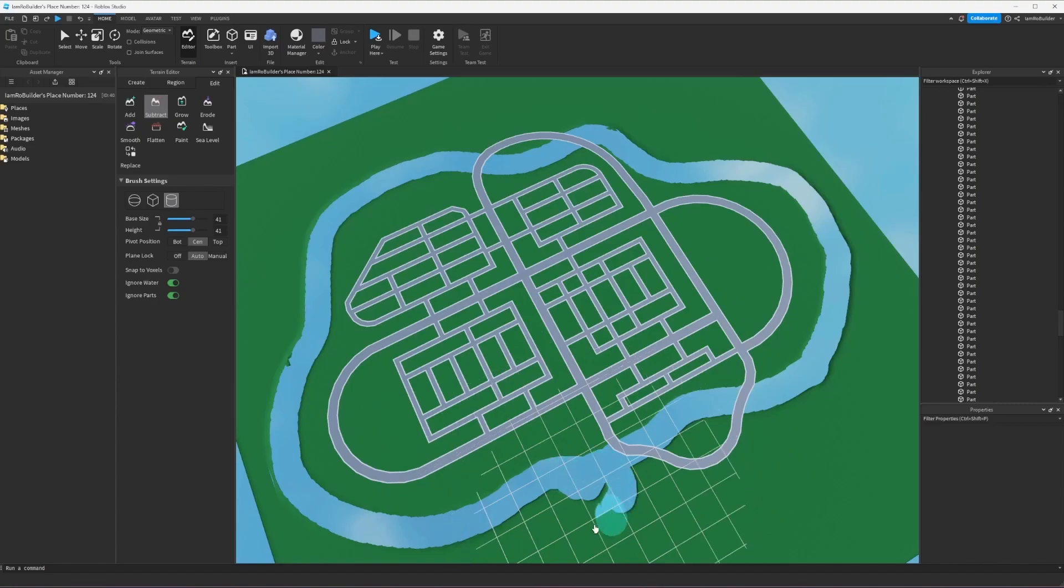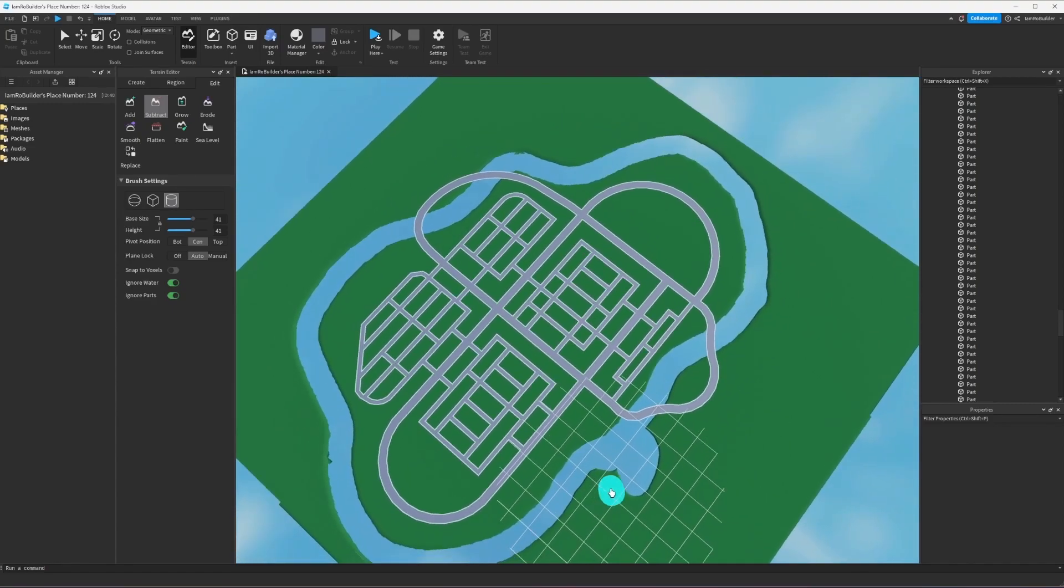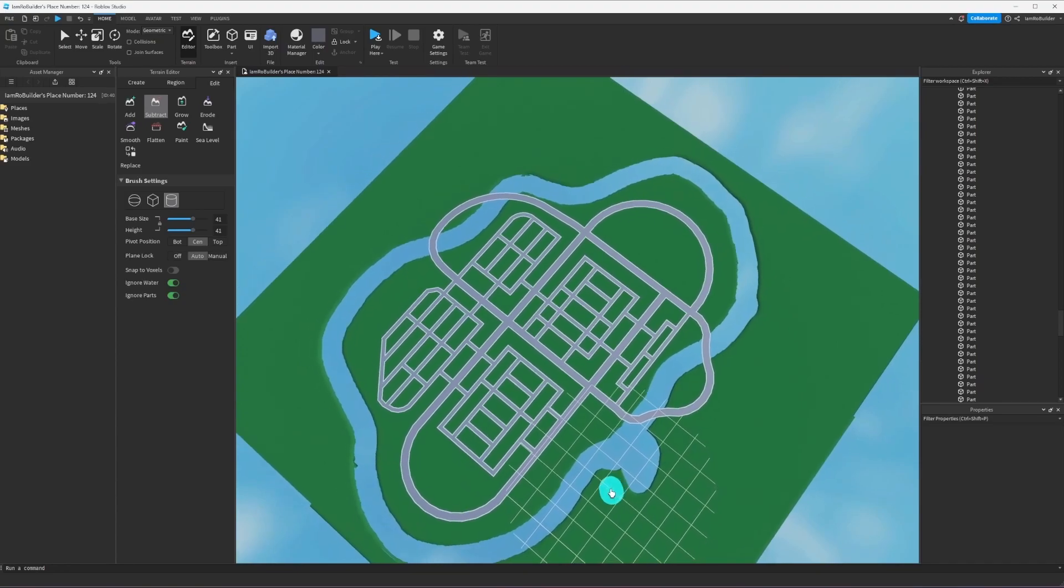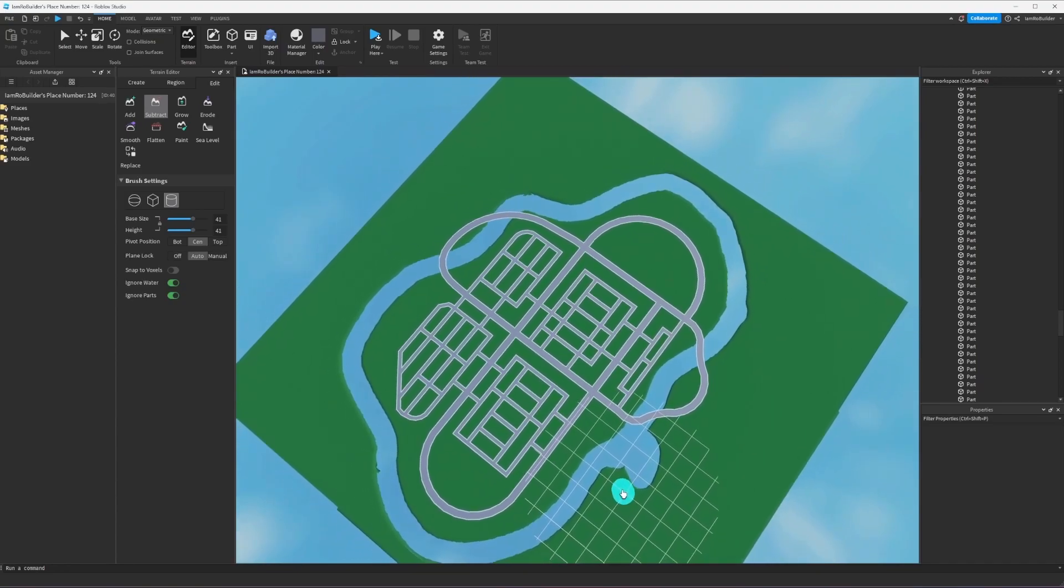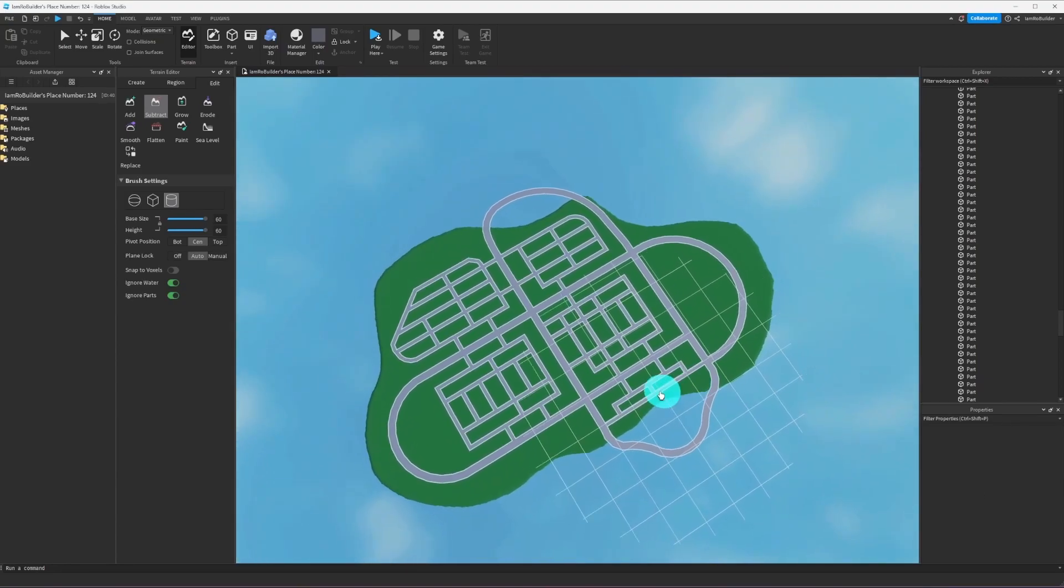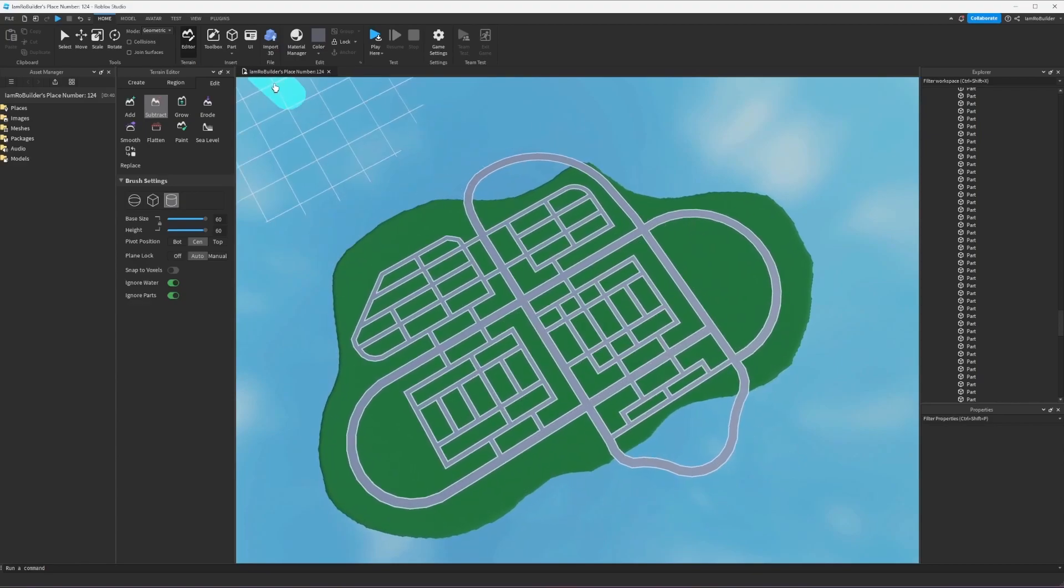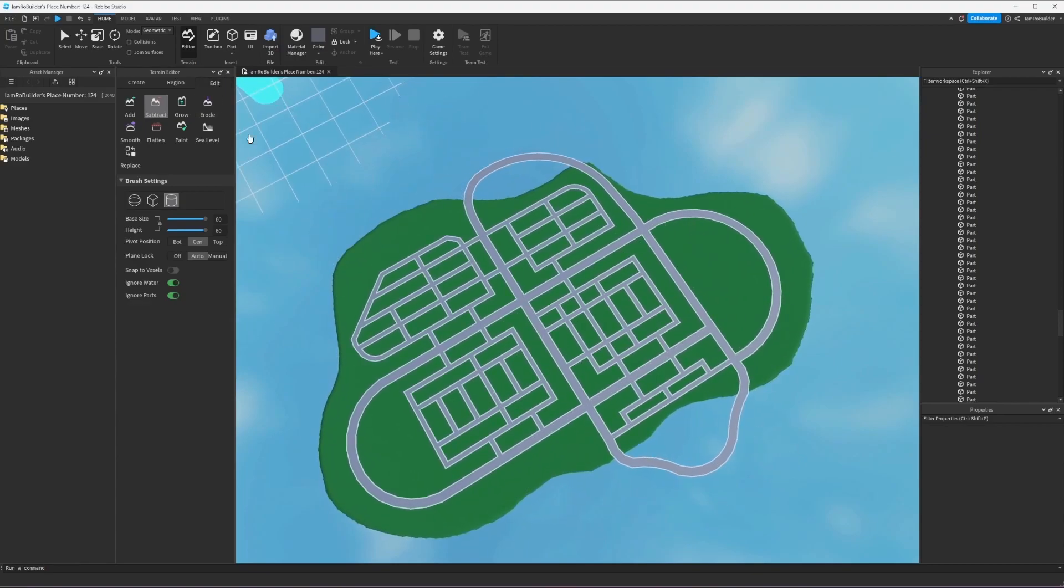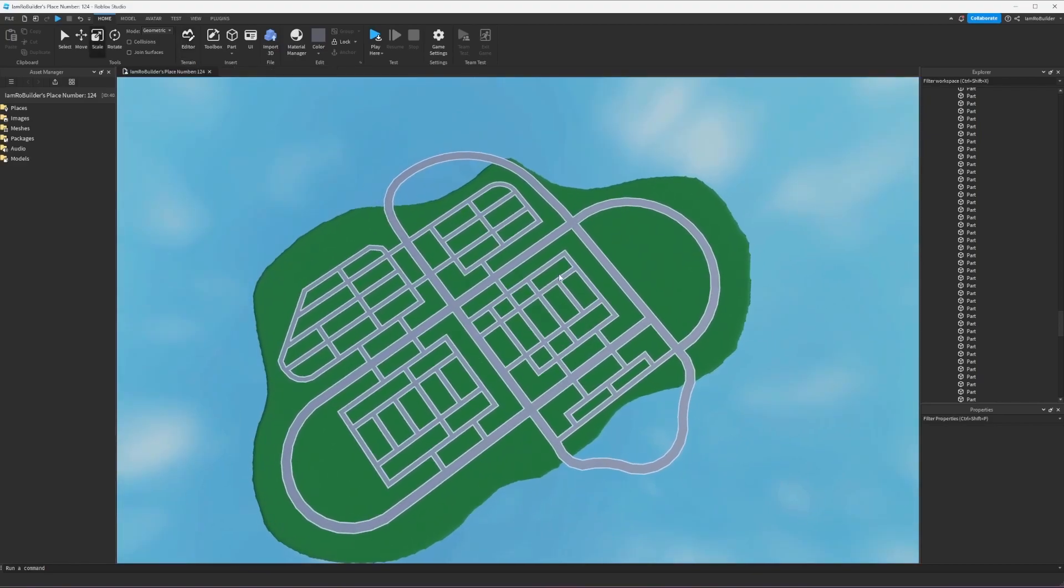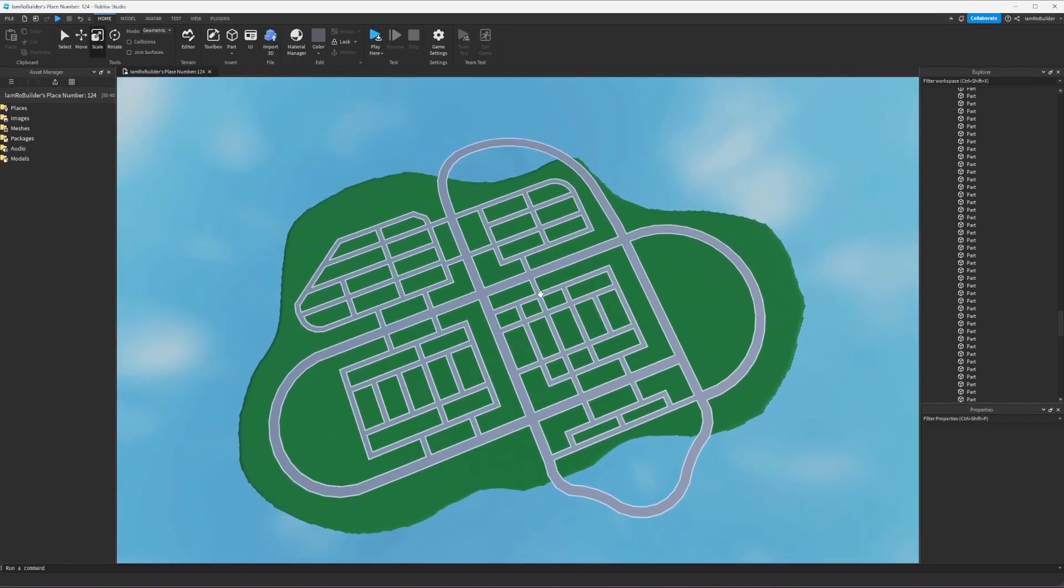I'm gonna do that real quick and then I'll be back. And boom, the island is cut out very nice, very easy. Let's do the next thing.